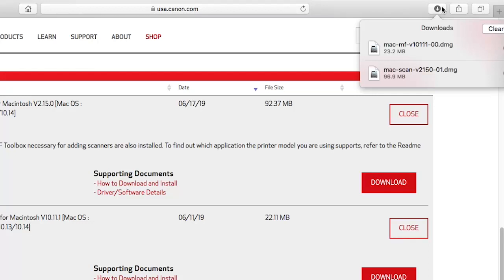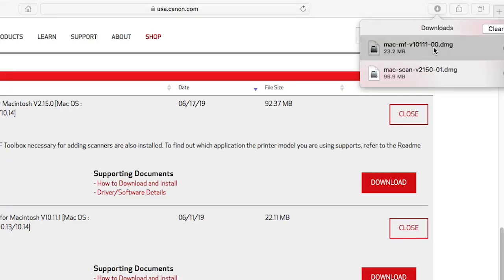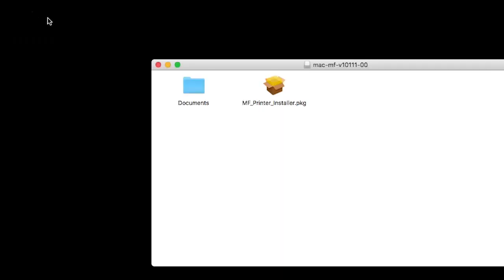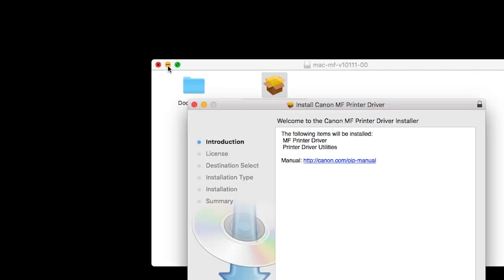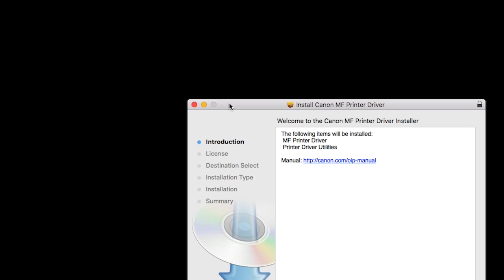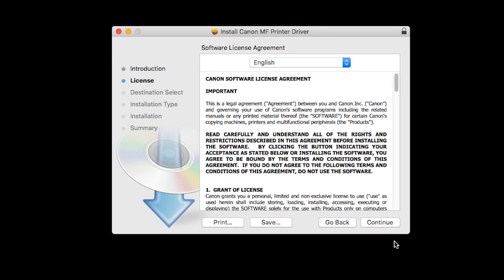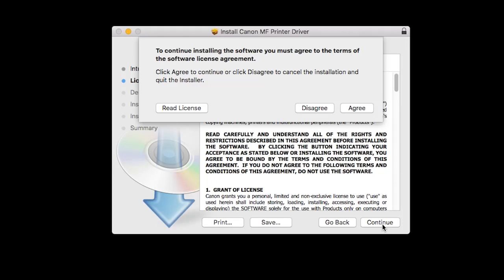Open the printer driver download. Open the package icon to get started. Click Continue to begin the installation process. The license agreement will be displayed. Read the agreement and, if you agree to the terms, click Continue. Then click Agree to continue with the installation.